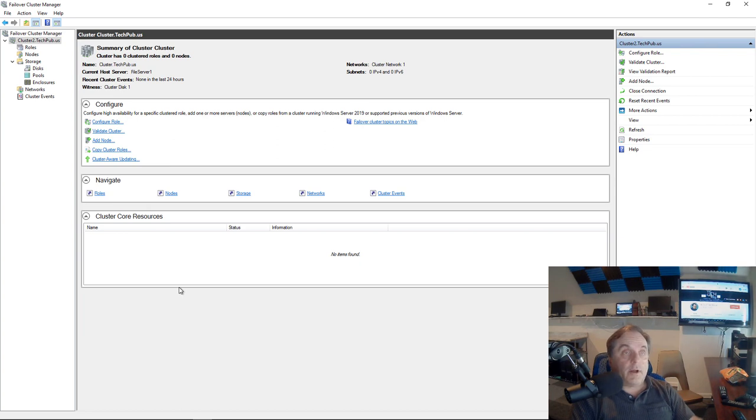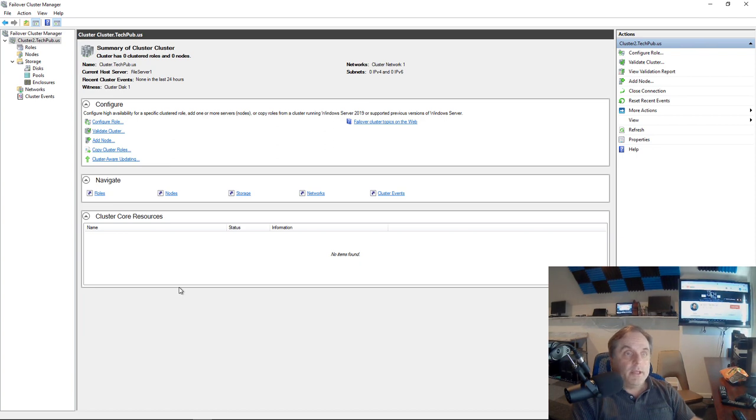When we create our cluster, it's supposed to automatically create a DNS entry in our DNS manager for our domain controllers in order for the cluster to work properly.